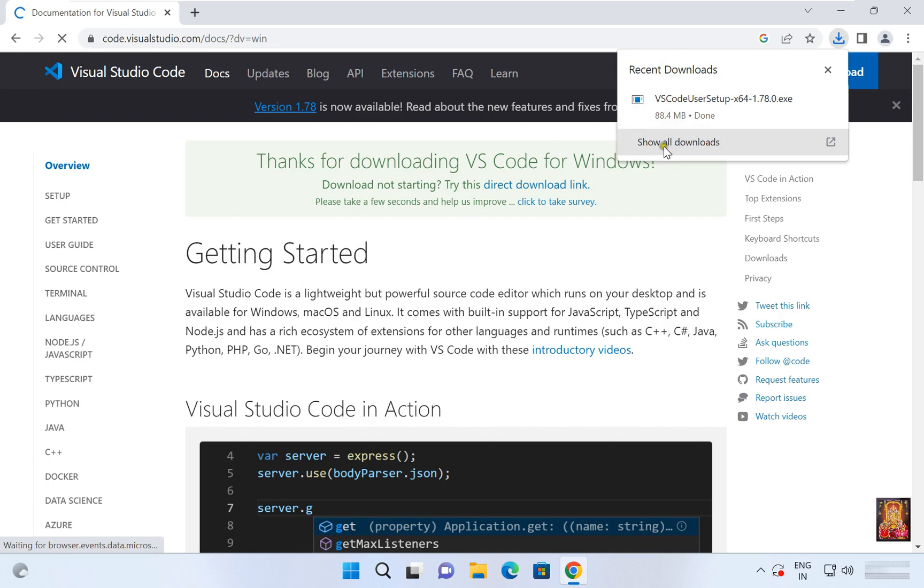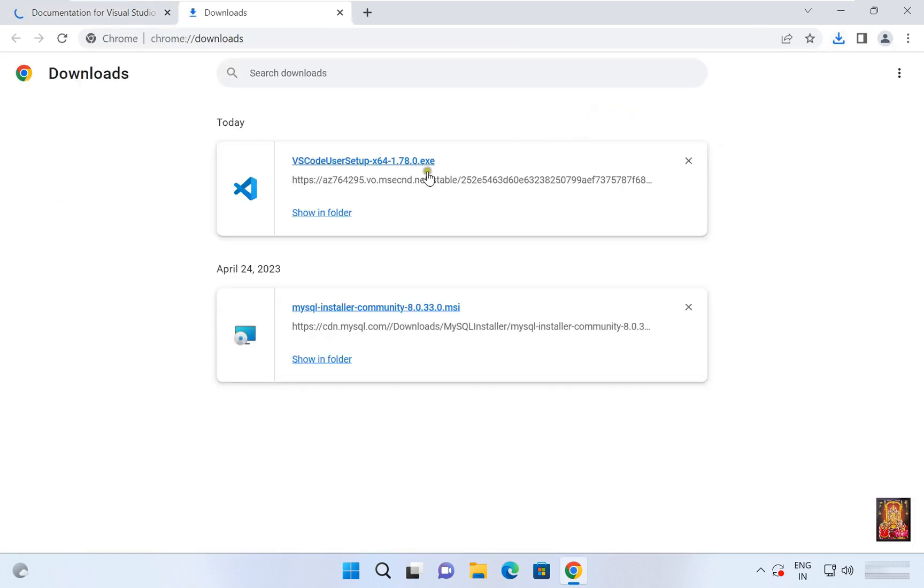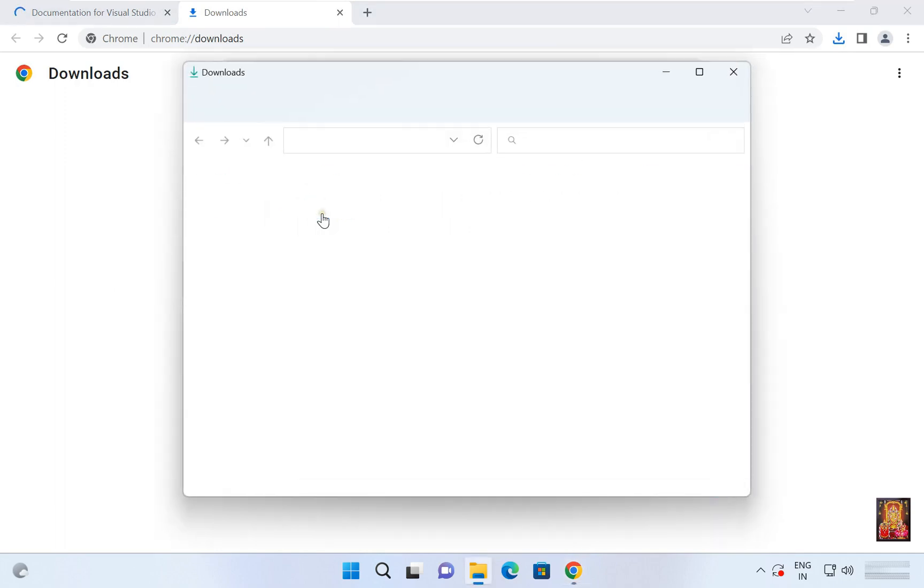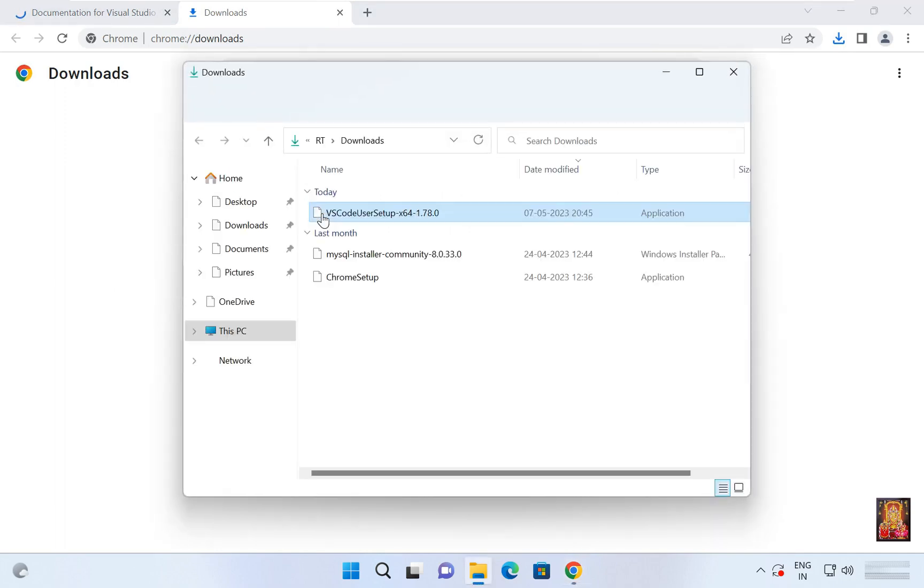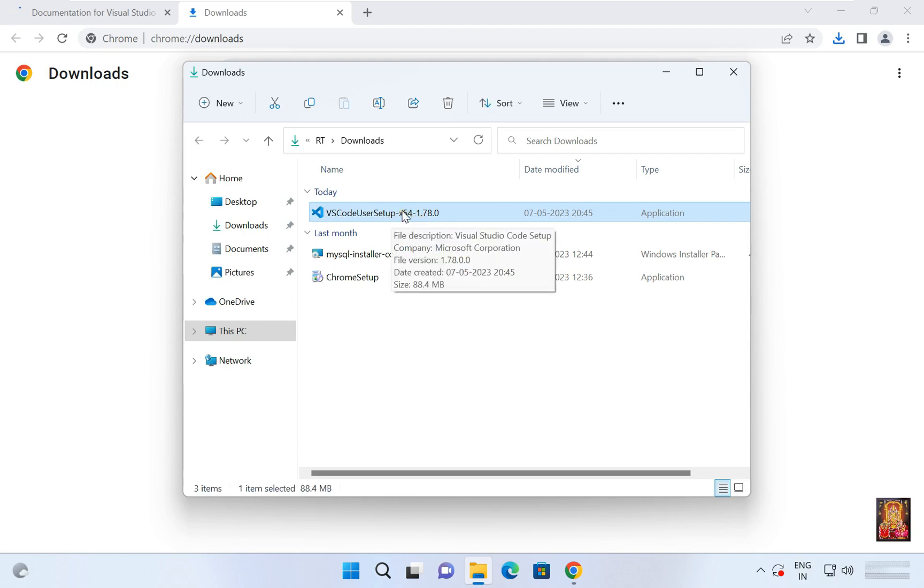Click show all downloads. Click show in folder. Here is our software. Let's double click on it.